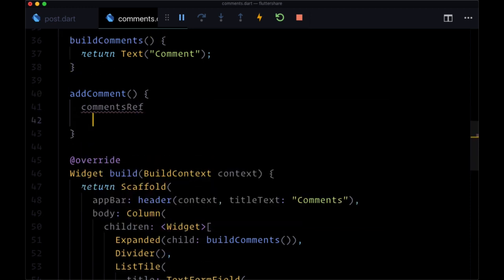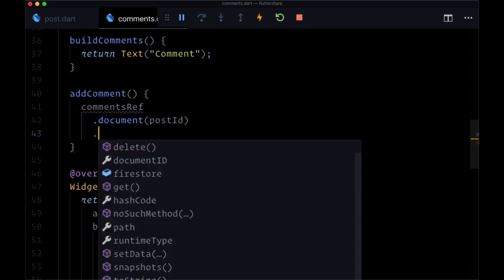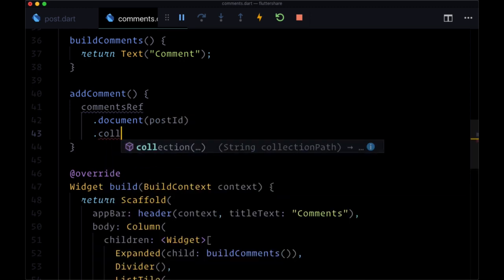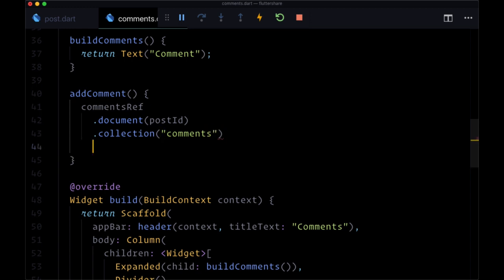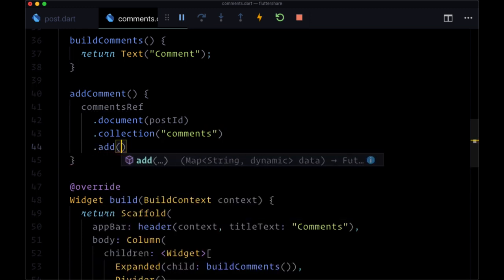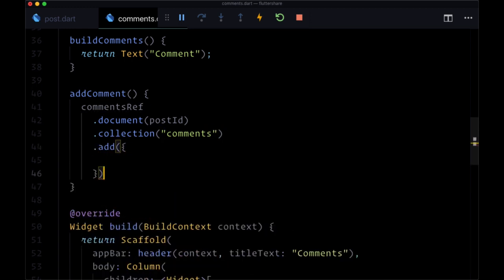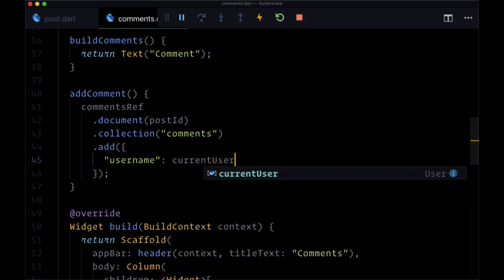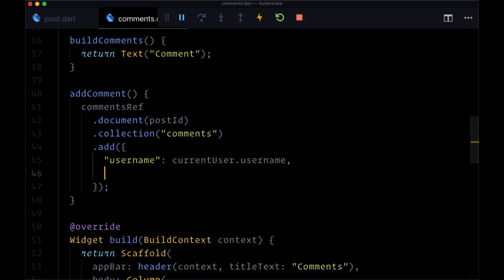Now we can select our document based on the post ID which we passed down. We'll have a collection with the path comments and we want to add a comment with the following fields. First of all username coming from current user dot username.